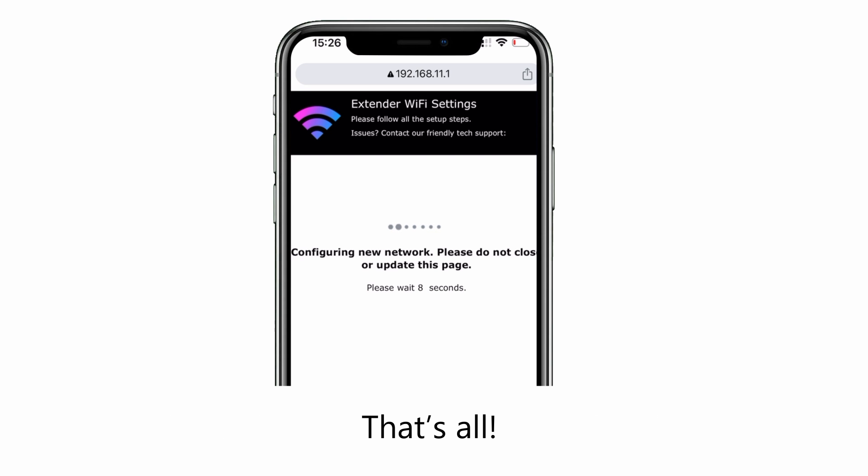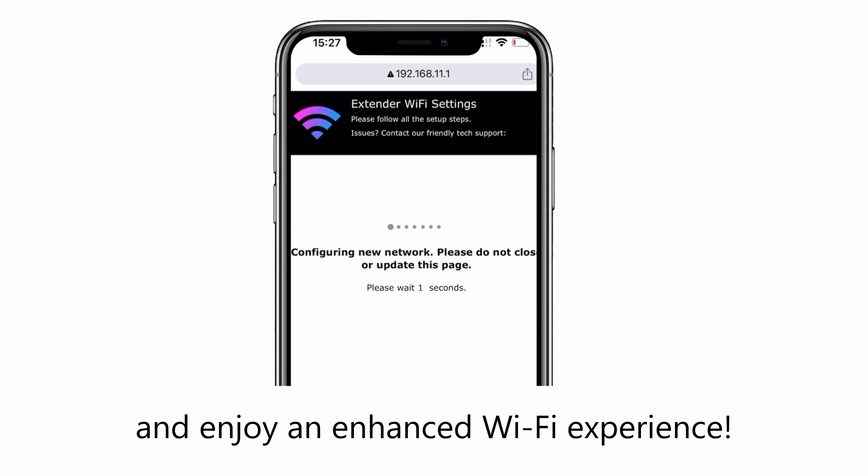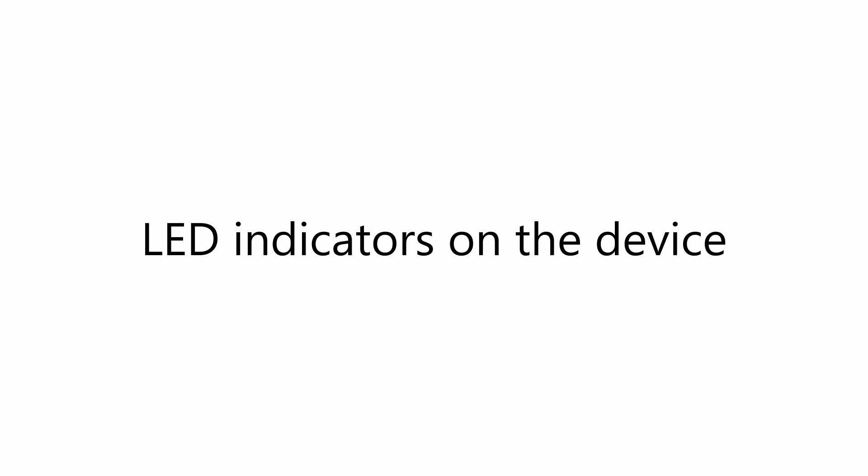That's all. Connect your device to your extender's Wi-Fi network and enjoy an enhanced Wi-Fi experience.